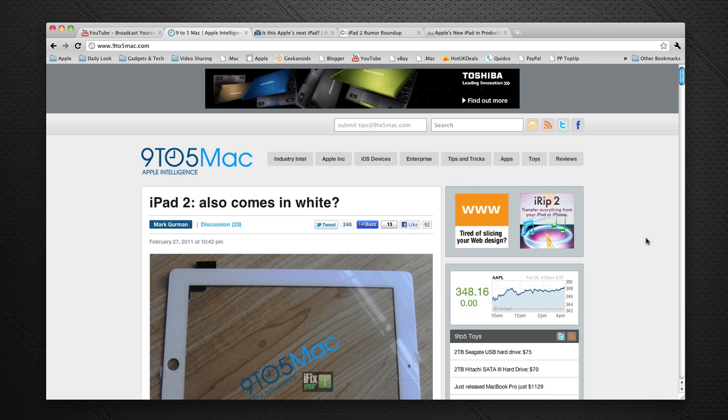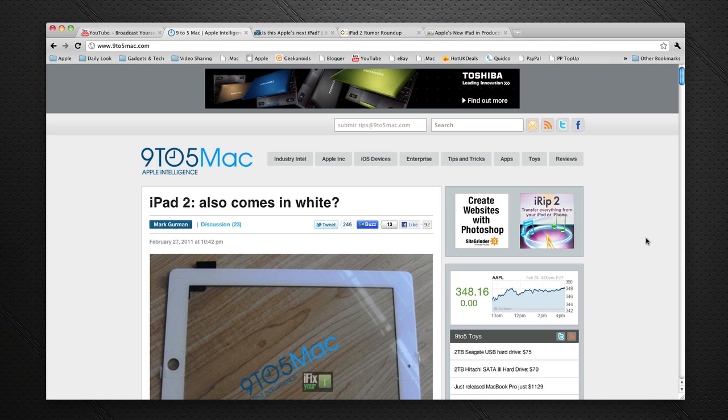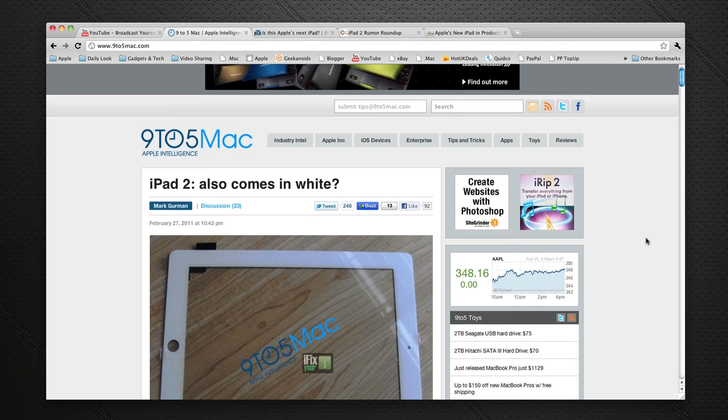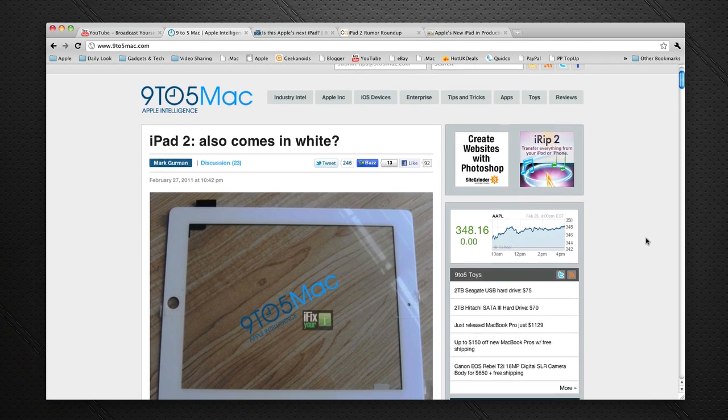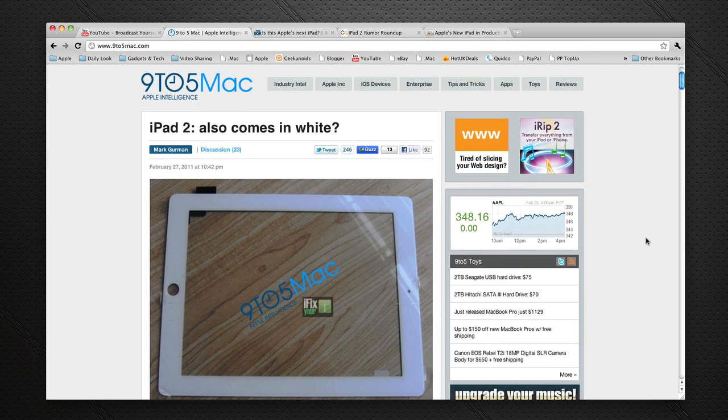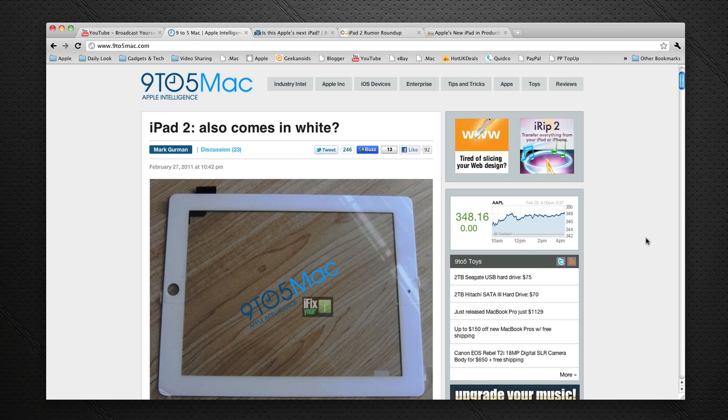Now the rumors as to what people are expecting are coming in thick and fast. The first one is at 9to5mac. You can find the full article on their website at 9to5mac.com and they are actually anticipating that Apple will release a white iPad. This is a very big possibility. We know that the white iPhone was actually delayed due to problems which apparently have now been solved.